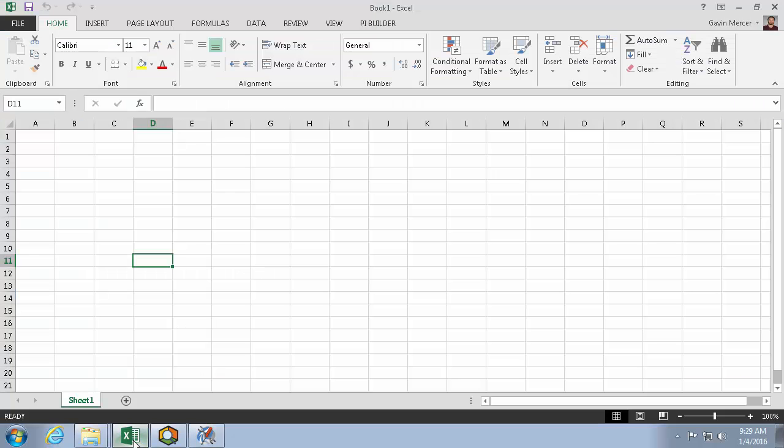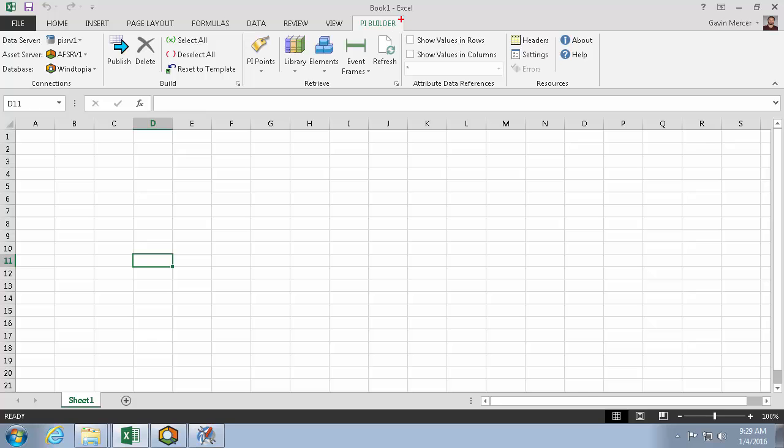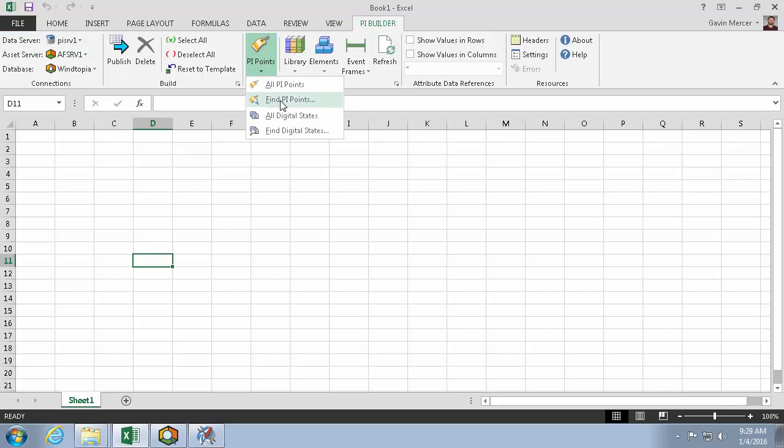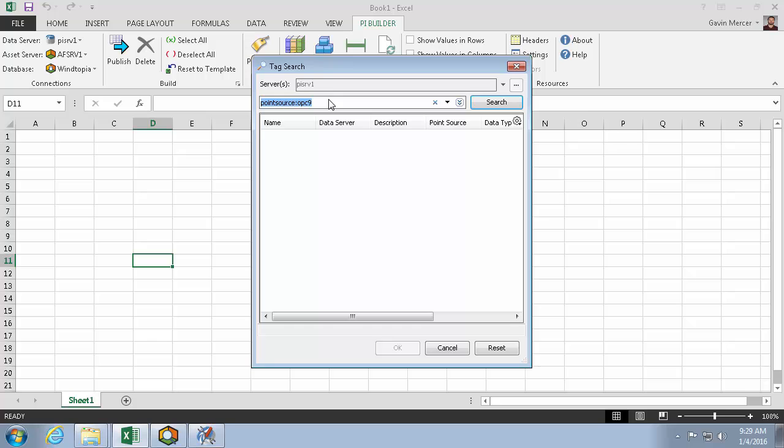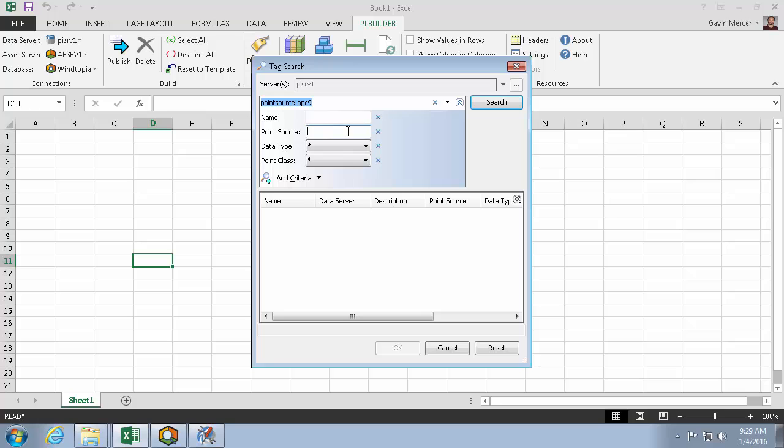Here in Excel, I'll use PI Builder, and after making sure my data archive is in this data server field, I can import my PI Points using this retrieve button. And then expanding this search window, I can search for all the points that have a point source of OPC 9.